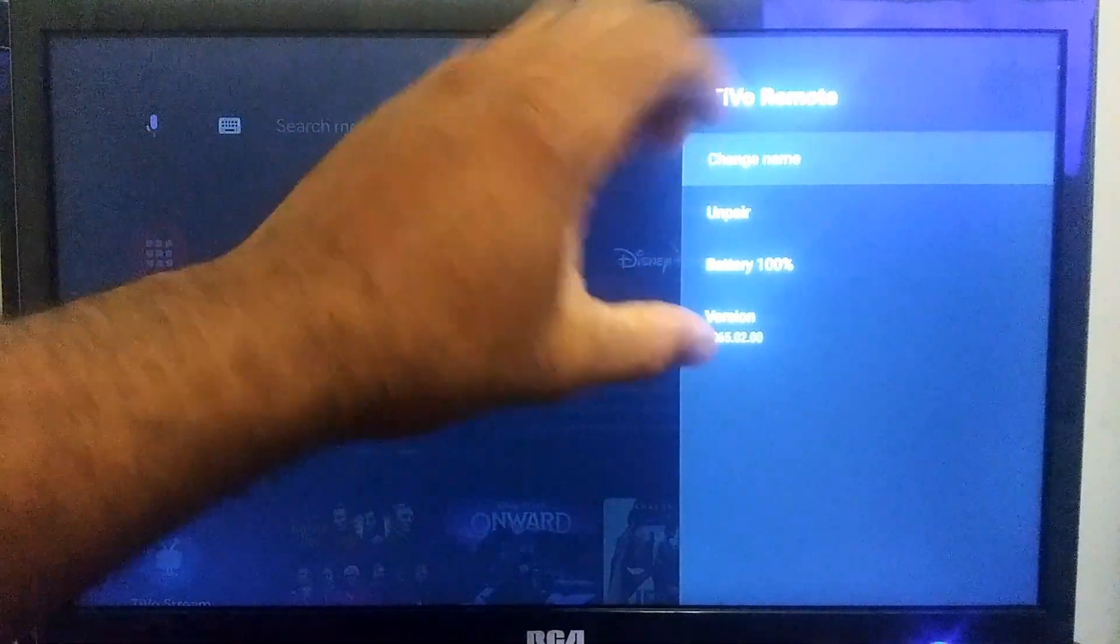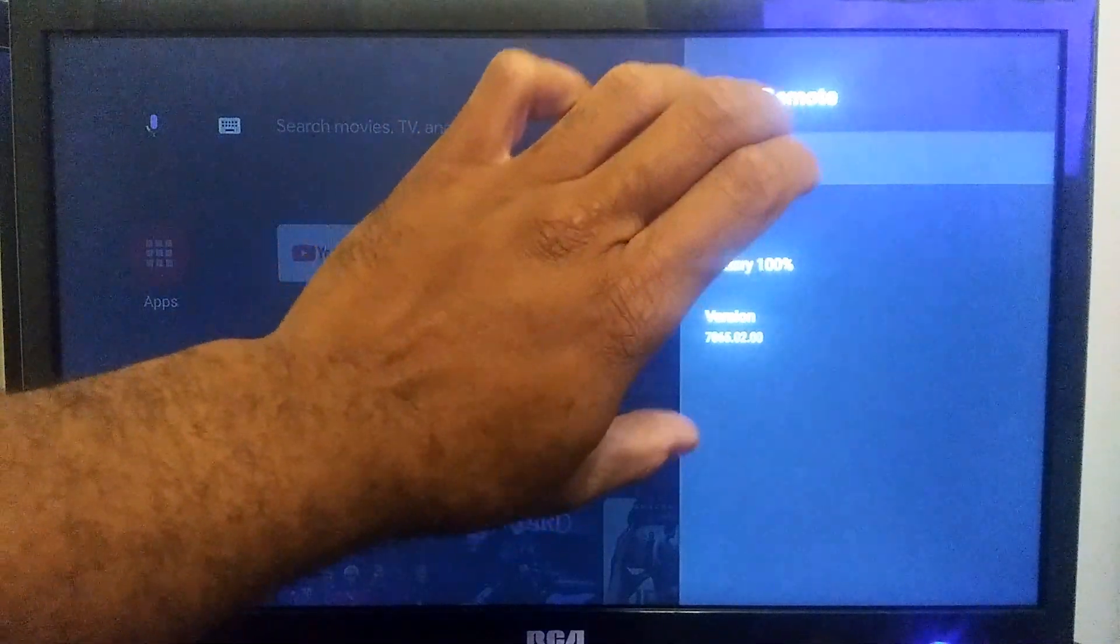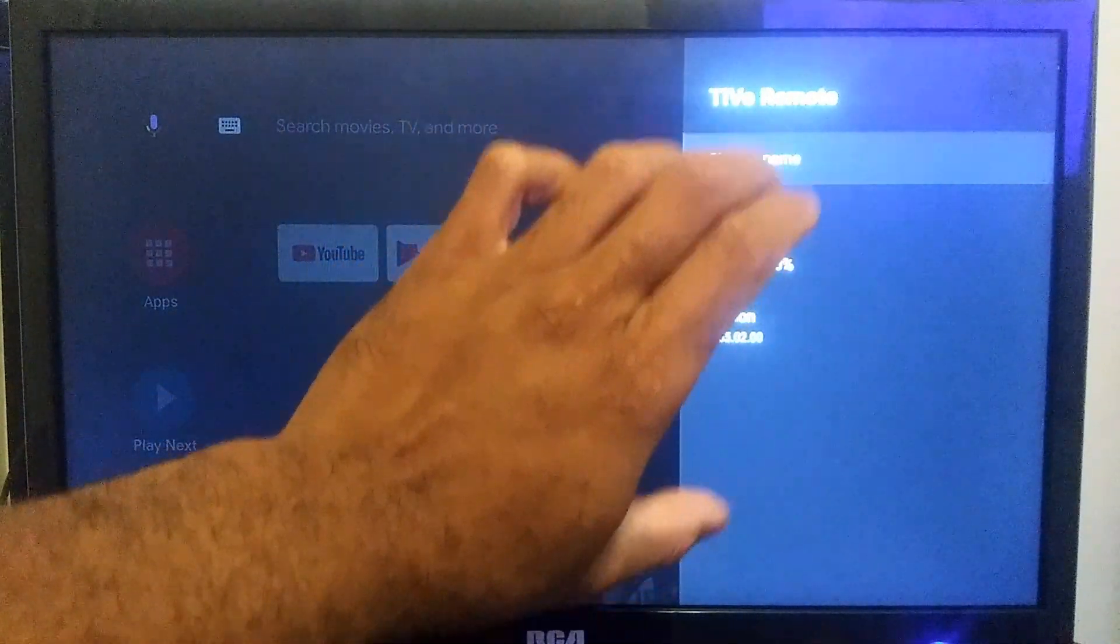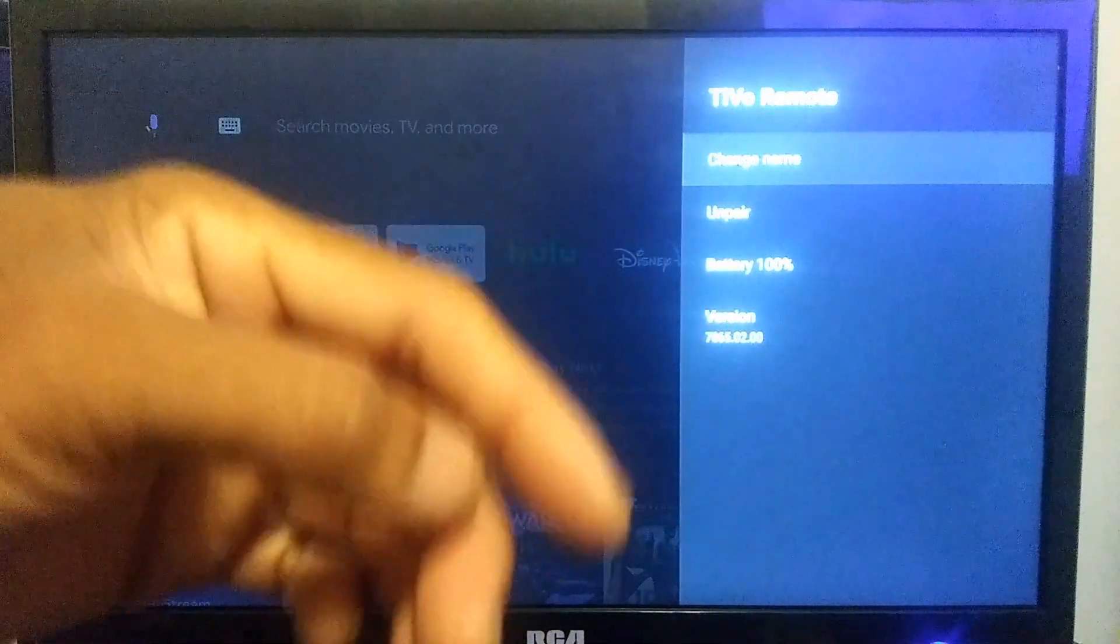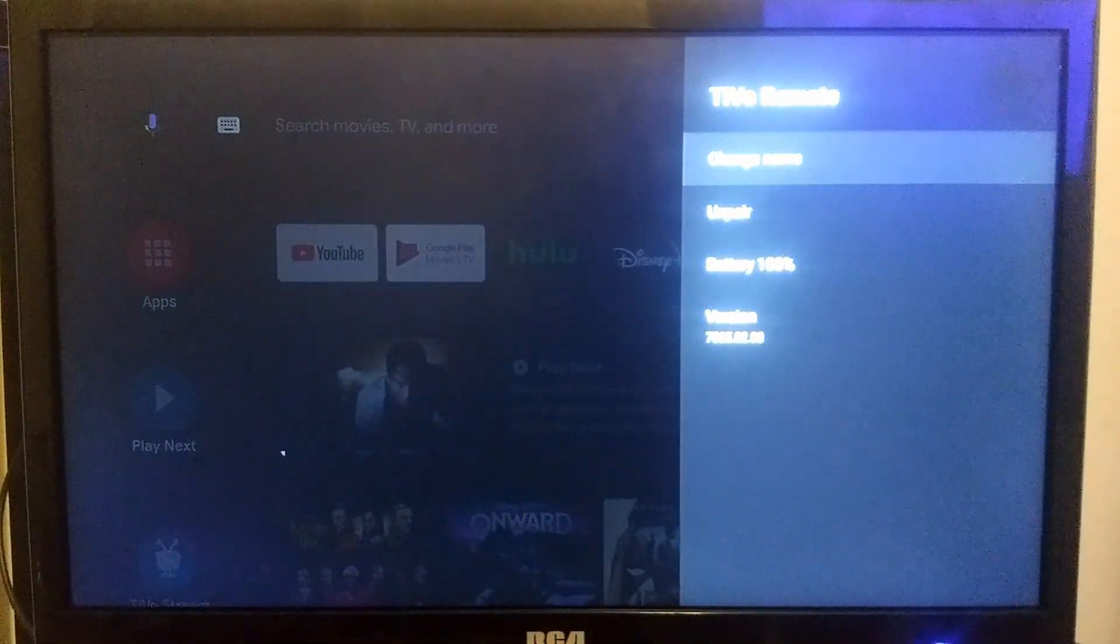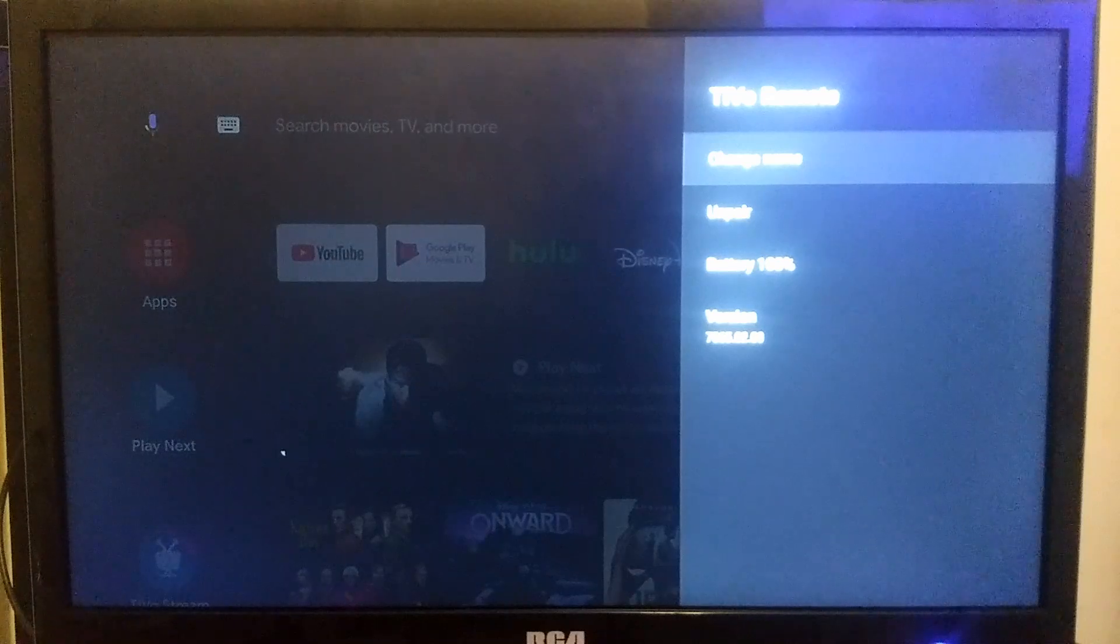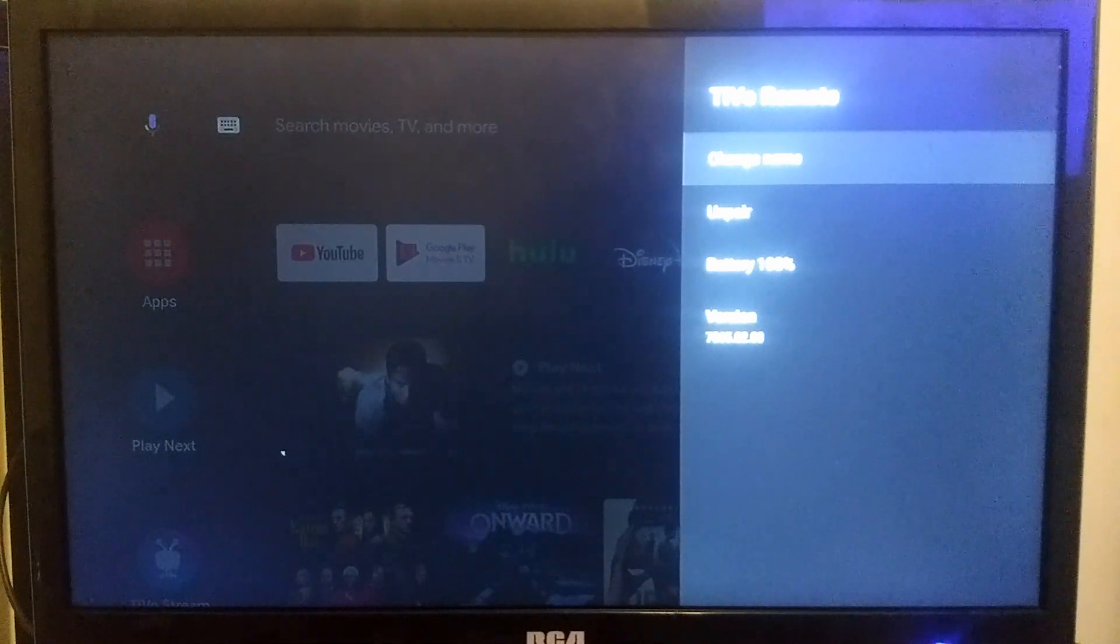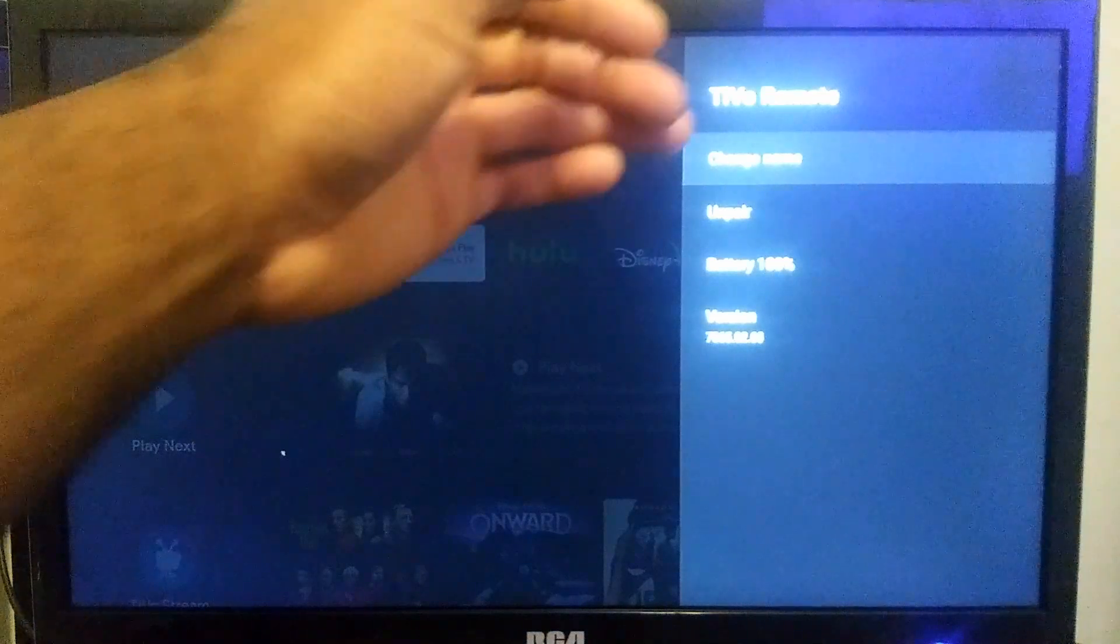So if they ever did add the on-screen feature, I think we would need new remotes. They'd have to give everybody new remotes, because that was one of the things they mentioned in the survey.